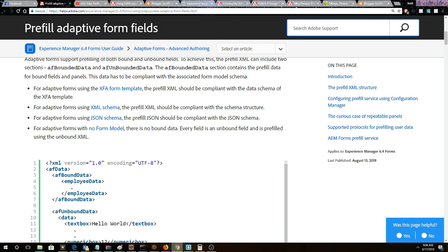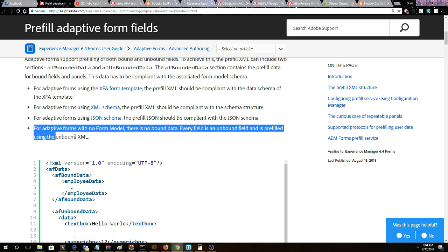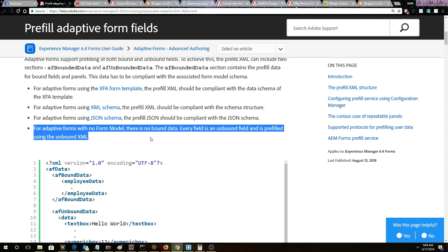Looking at the documentation topic titled pre-fill adaptive forms, in this video we're going to select the fourth option. We're going to pre-fill an adaptive form where there's no form model and no bound data, so every field is an unbound field and pre-filled using unbound XML.